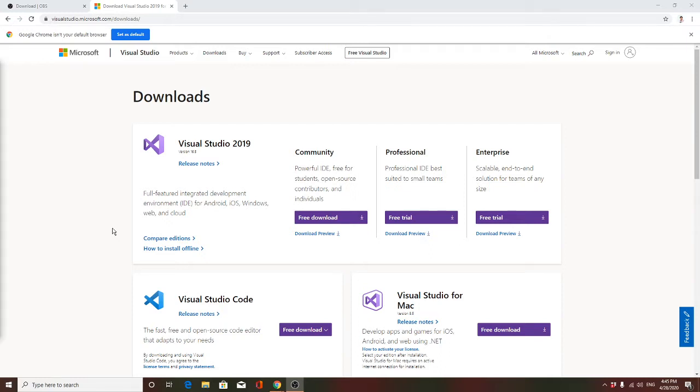First you go in the browser and type Visual Studio 2019 Community.